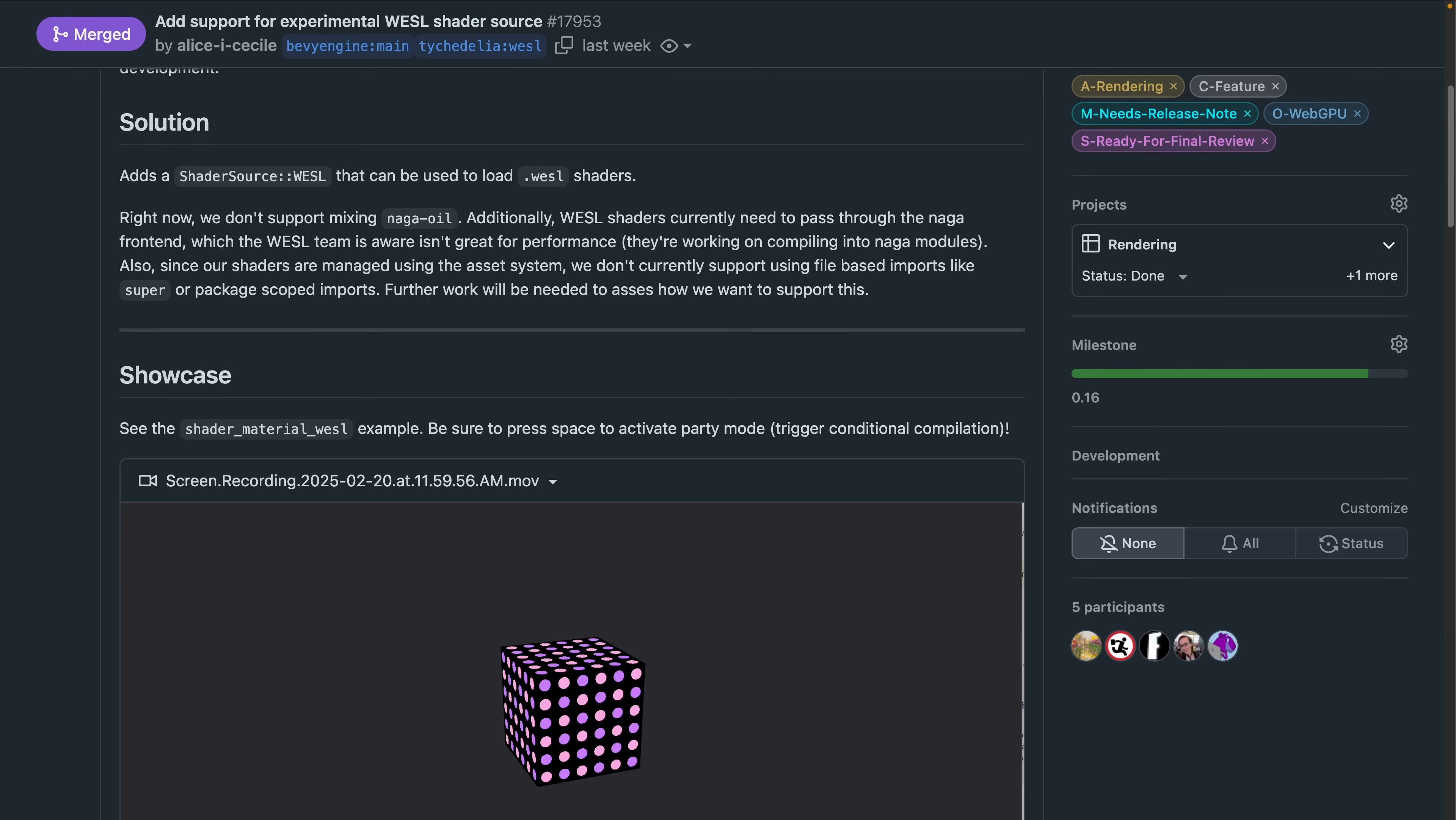17953 introduces Bevy support for Weasel as a shader source, which enables loading WESL shaders. This is experimental support, so don't expect to mix shaders via NagaOil yet, but do use this as a chance to check out the new shader-material-weasel example, and some of the new Weasel language syntax for imports and such.